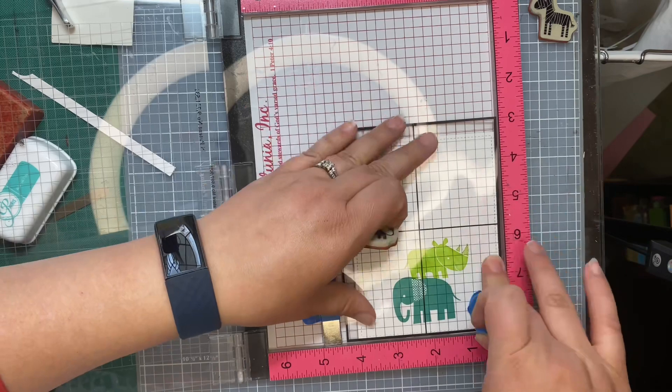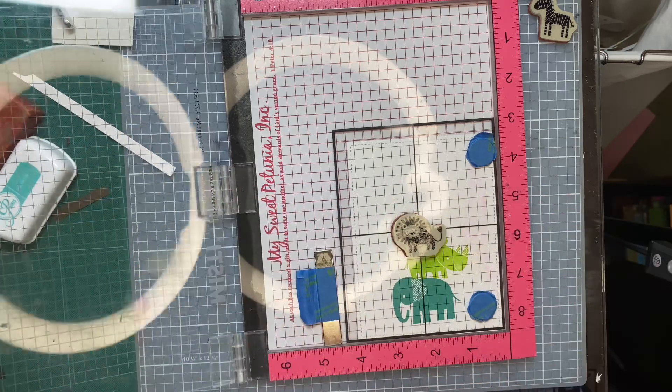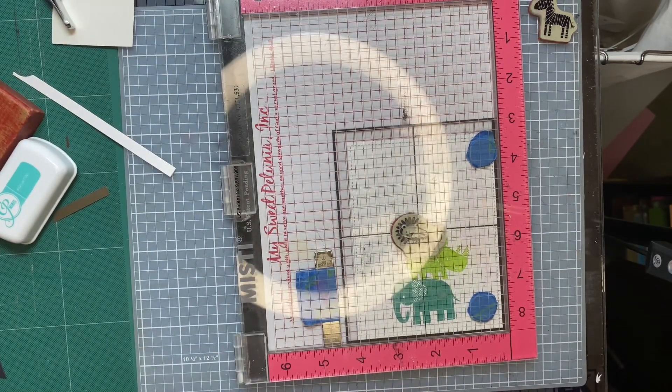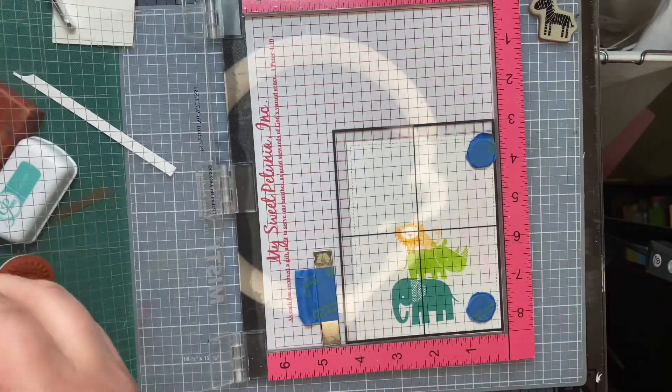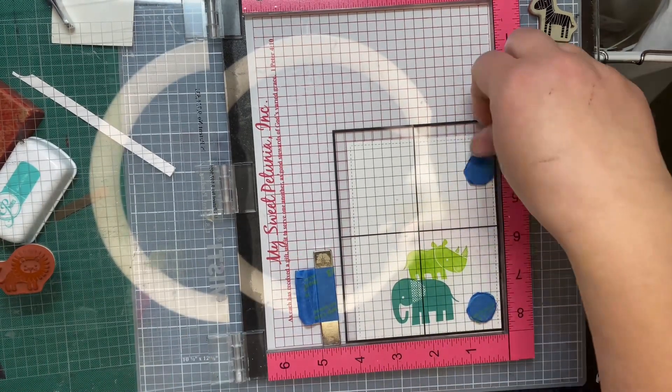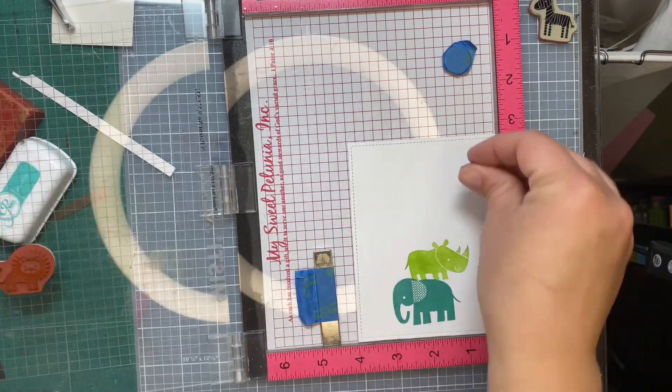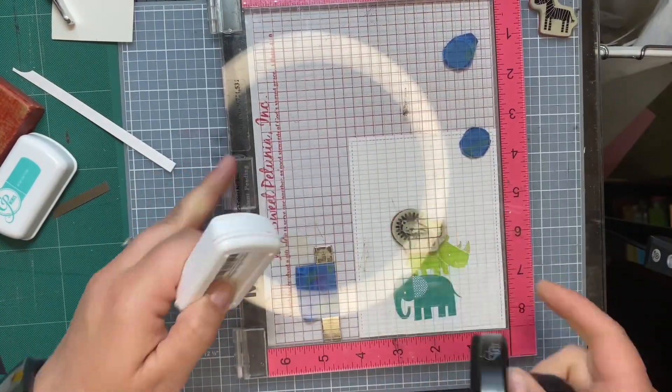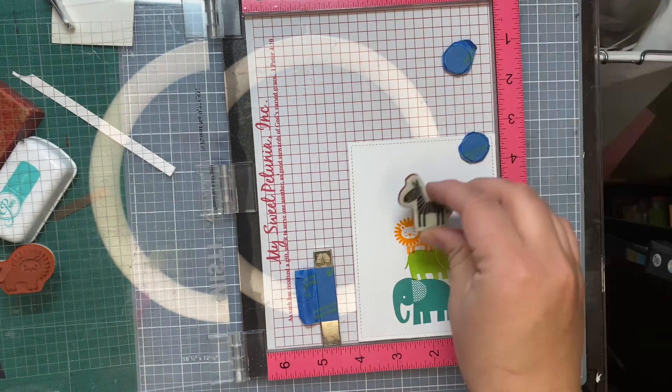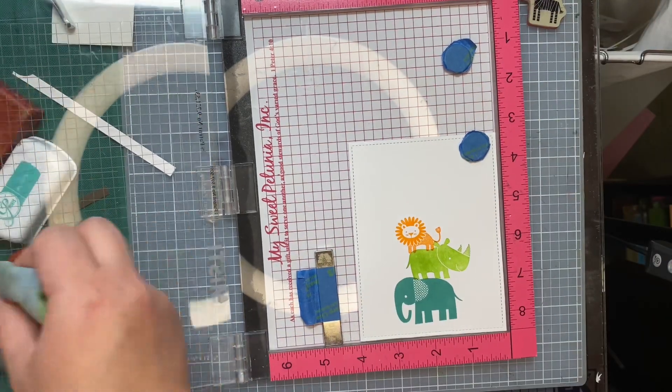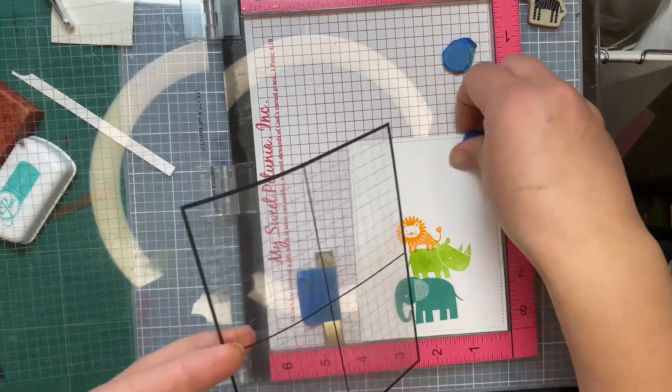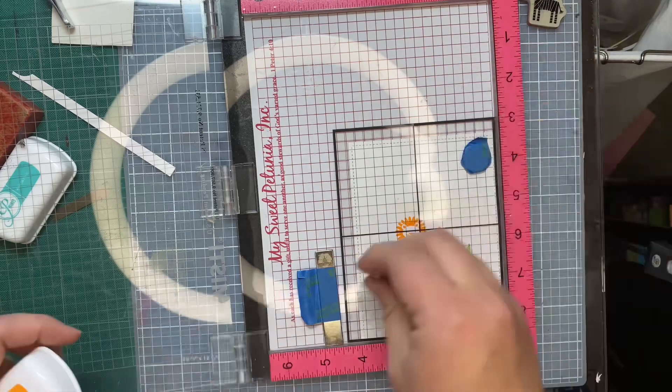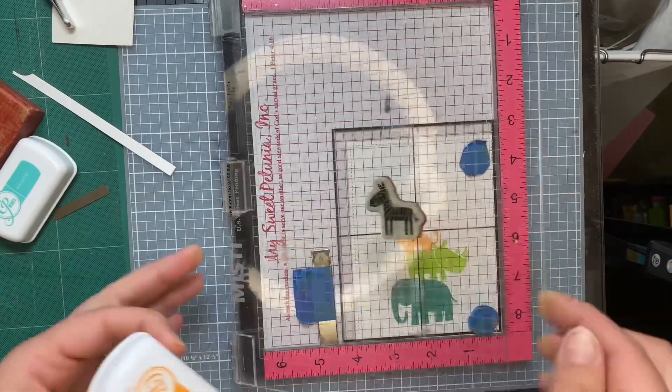And I am using Catherine Pooler, the Party Collection inks. And so the next animal we're going to do is we're going to do the lion. So same idea. We're going to stamp his little feet on the grid transparency, see if he's in the right spot. And I just wanted to make sure that he touched the rhino's back. So I am going to adjust him ever so slightly. And then I'm going to re-ink the stamp and stamp it down in its entirety on the card panel.